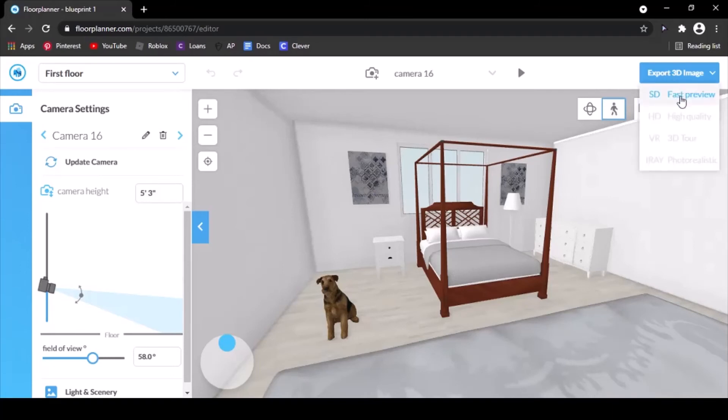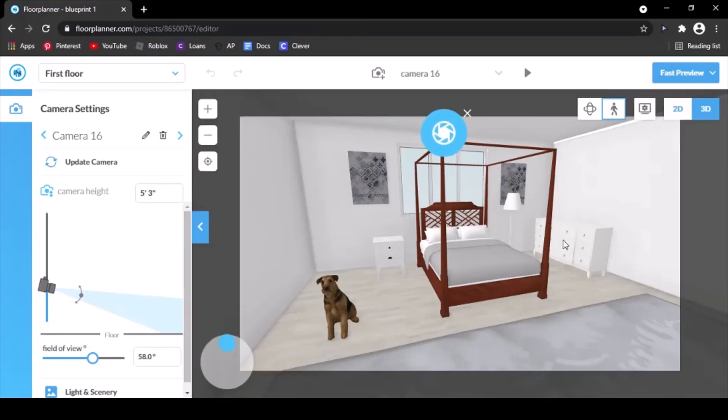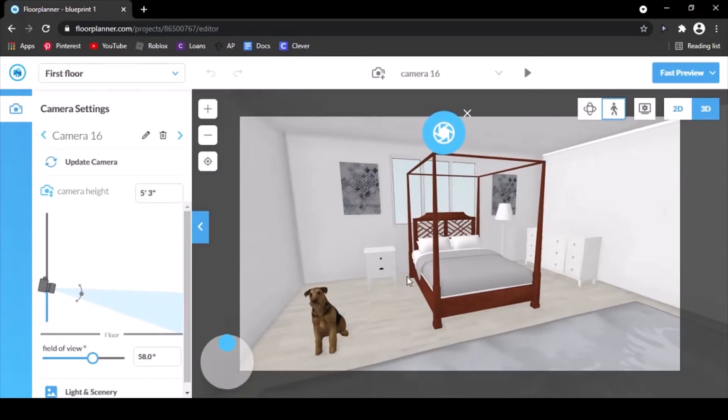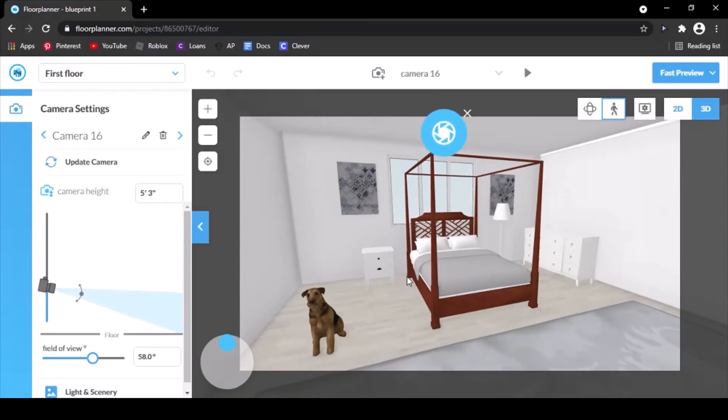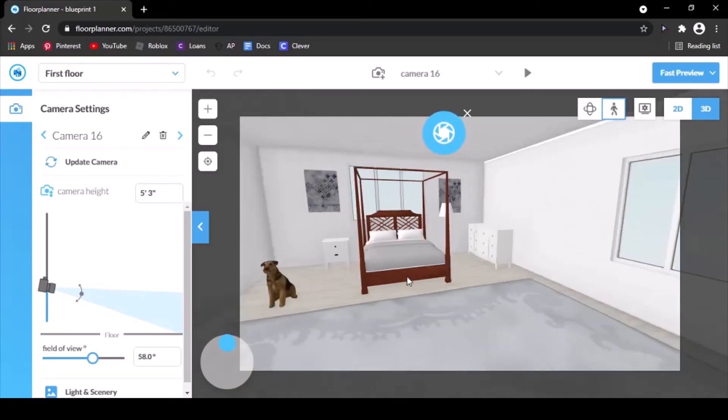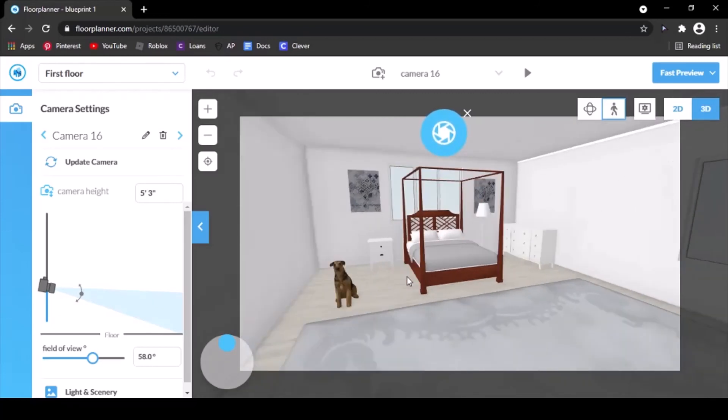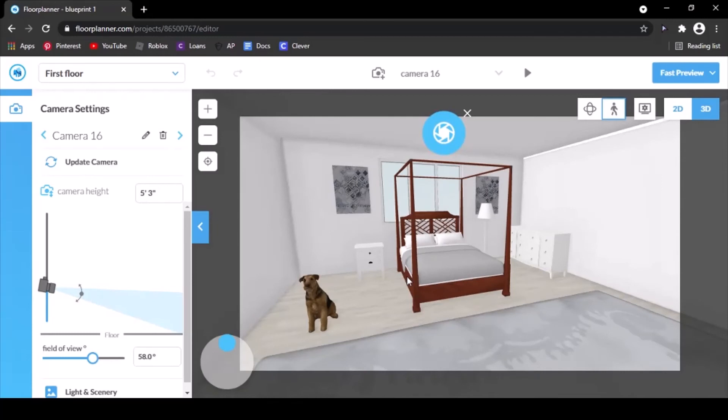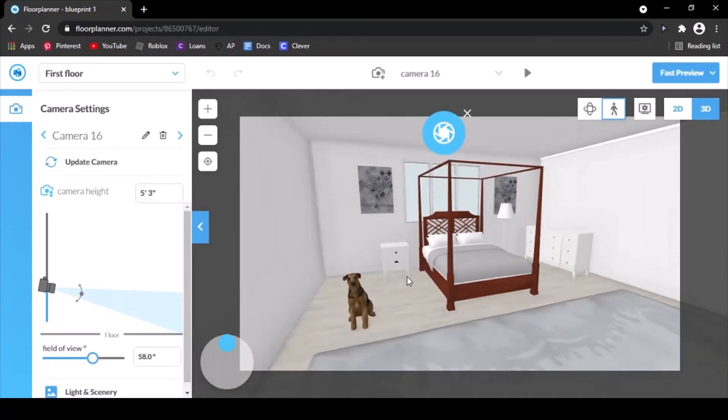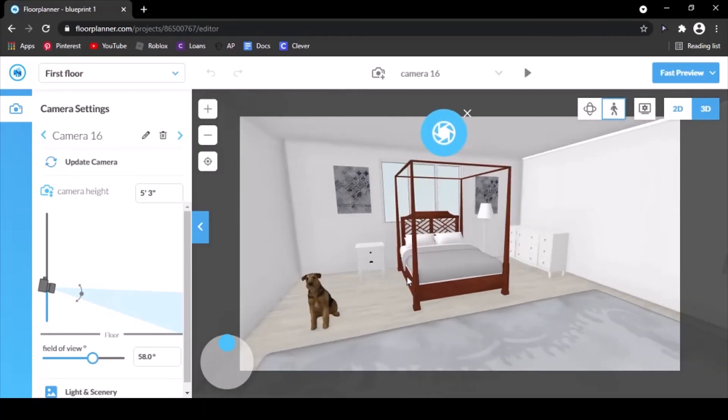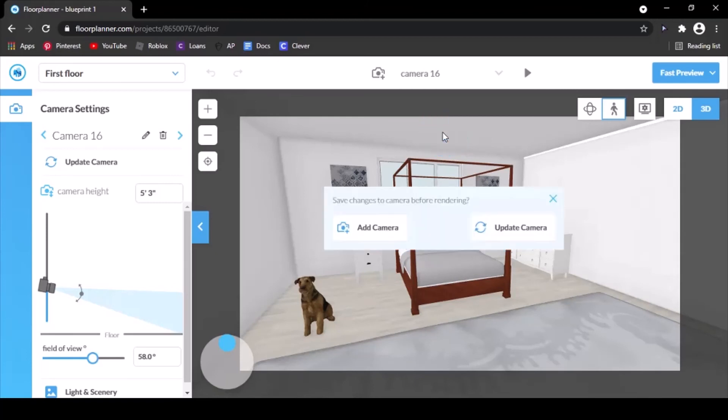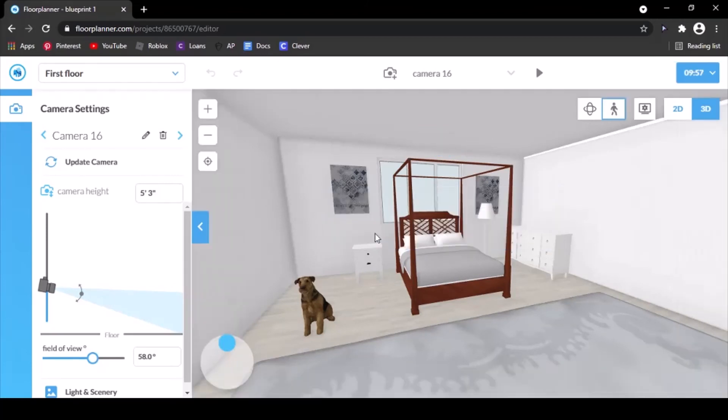Then you hit SD Fast Preview. Once you've done that, you should have this boundary here of where the picture will take. You're going to make sure you position it so it's perfect where you want it and so you get everything in the picture that you're looking for. You can back up, you can move side to side, you can even zoom in. Once it looks the way you want it to, you're going to hit the little camera button right here.